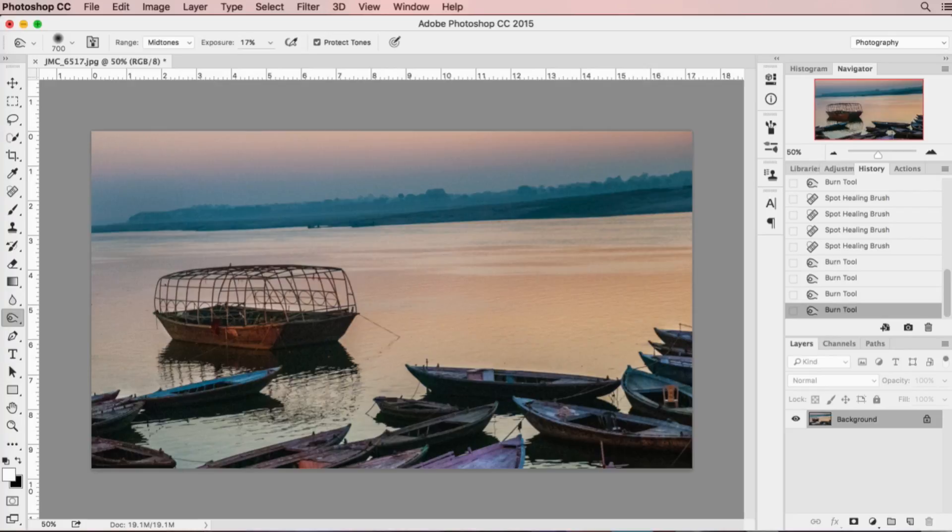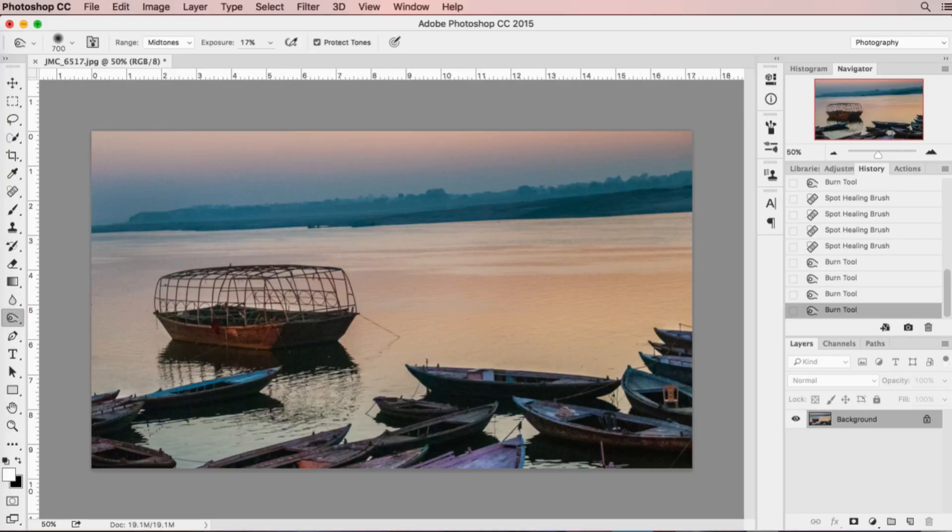This is an image that I shot on the Ganges in India a few years back. I really like the image, the tone, and the way the light is on the boats in the foreground, but unfortunately from the angle I was shooting at, my horizon is a little bit crooked, so I need to straighten it.